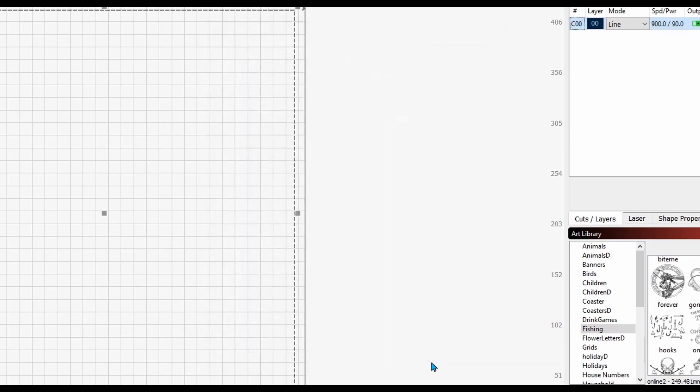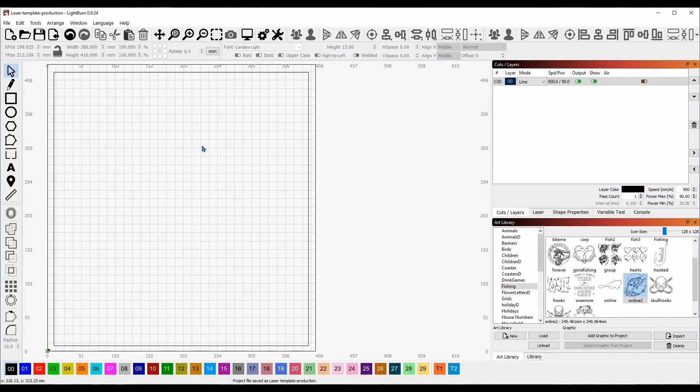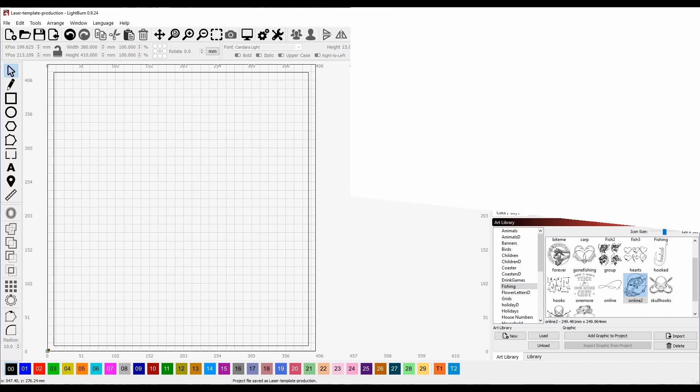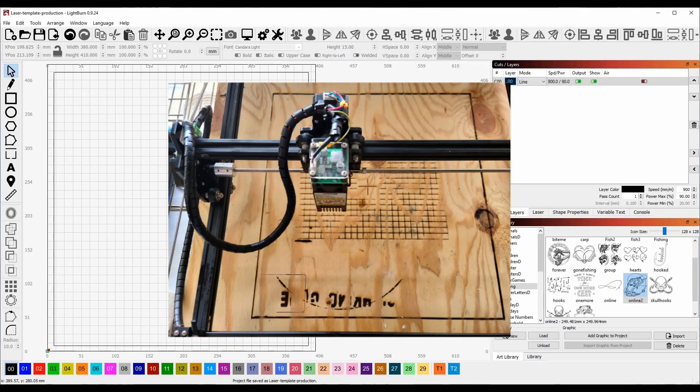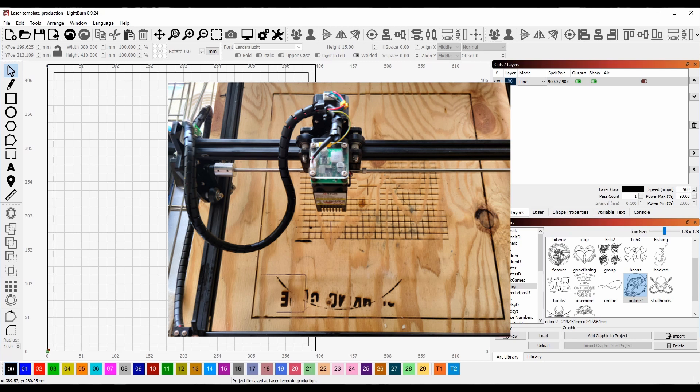I'm going to do constant power mode. Actually, I think I'm going to set this to 900. That's all we need right there. I'm going to say okay and save this file. I'll run over to the laser and burn my wasteboard, then I'll be right back.